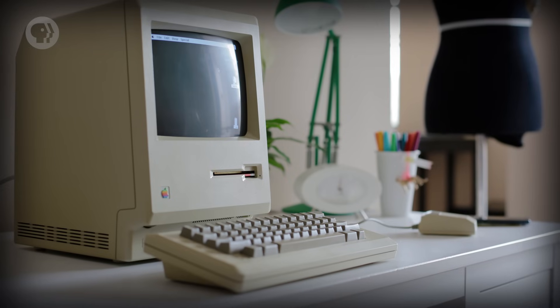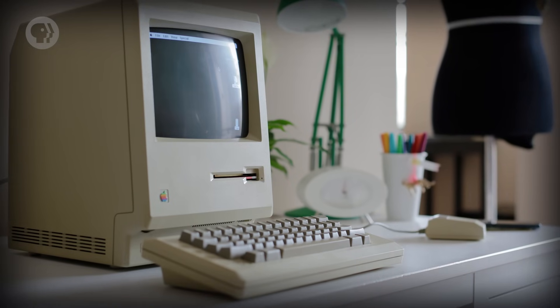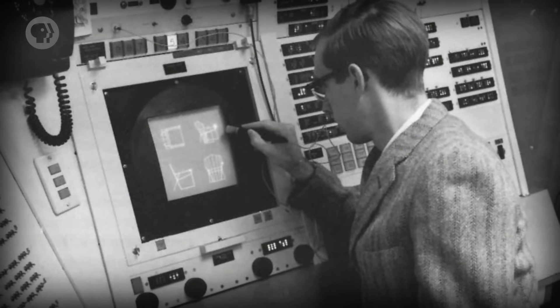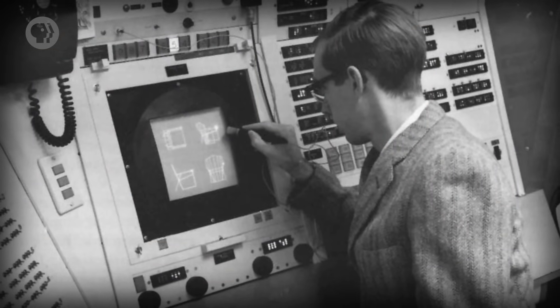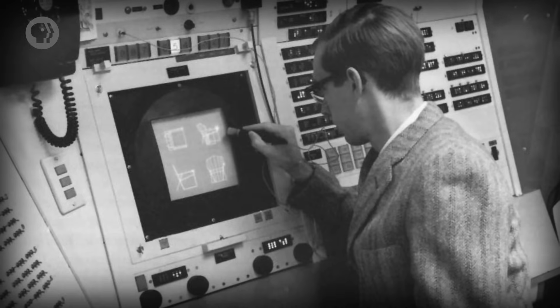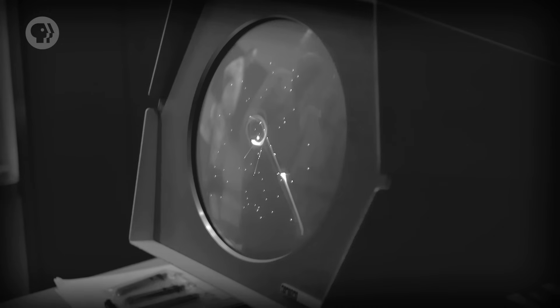The Macintosh is credited with taking graphical user interfaces, or GUIs, mainstream, but in reality they were the result of many decades of research. In previous episodes, we've discussed some early interactive graphical applications, like Sketchpad and Spacewar, both made in 1962. But these were one-off programs, and not whole integrated computing experiences. Arguably, the true forefather of modern GUIs was Douglas Engelbart.